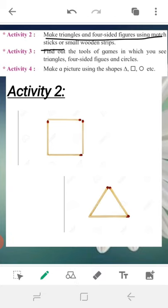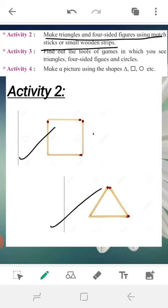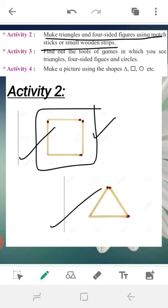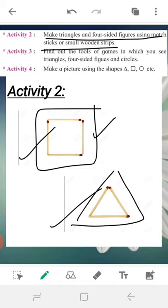Next activity: make a triangle and a four-sided figure using magic sticks or small wooden strips. What we have to do is make a triangle and a four-sided figure — either a square or rectangle — with the help of magic sticks. For example, we can make a rectangle with magic sticks and a triangle with magic sticks. Try this activity at home.